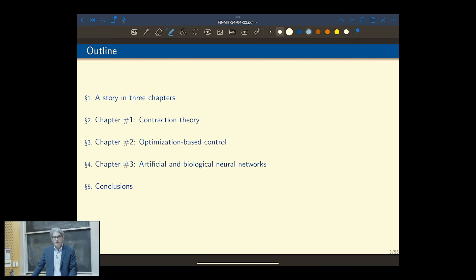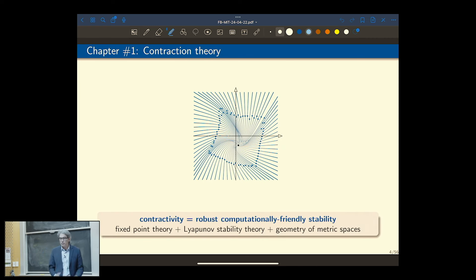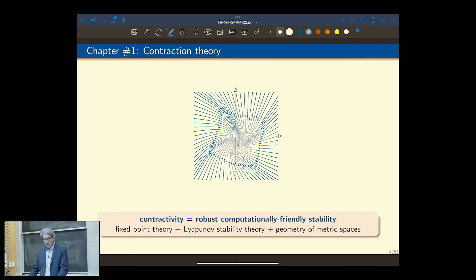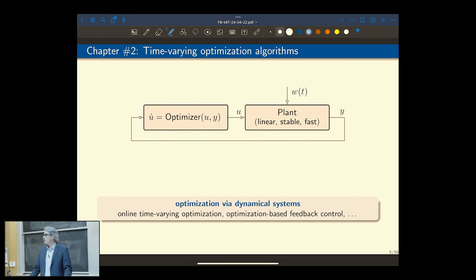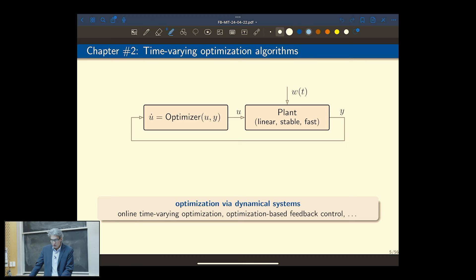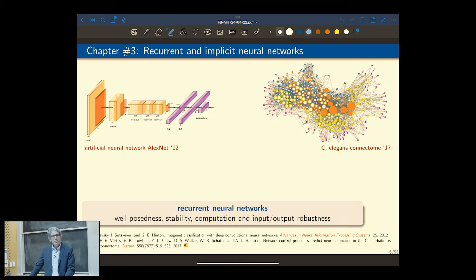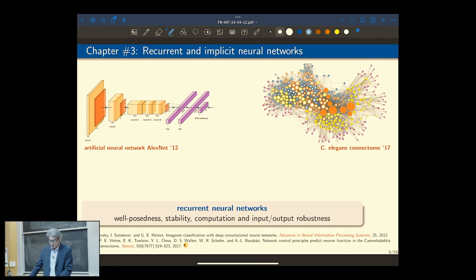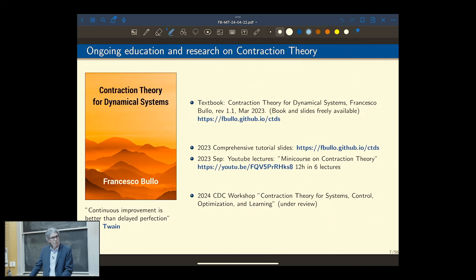I'll tell you a story in three chapters today. First, I'll talk about contraction theory, which is a stability theory that is robust, computational, friendly, and modular — one that talks about well-behaved dynamical systems and algorithms. Then I'll talk about how to use these tools for control problems. Optimization-based controllers are very prominent in nowadays control technology. And in the third chapter, I'll talk about neural networks, switching from feedforward architectures to recurrent, implicit, and generalized versions.